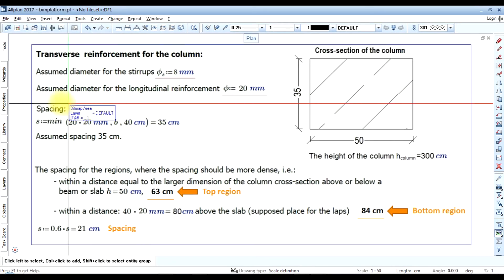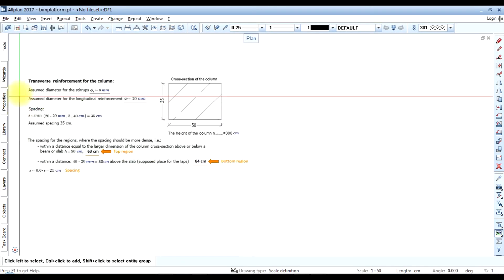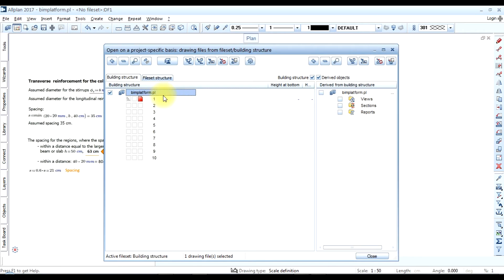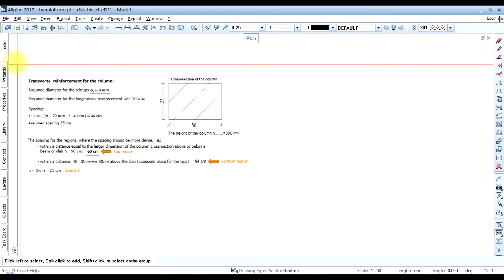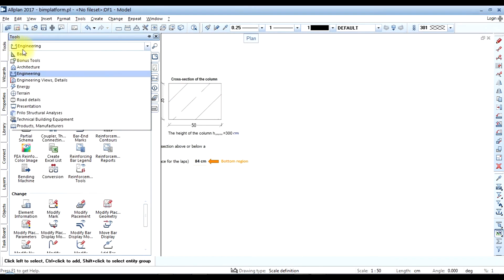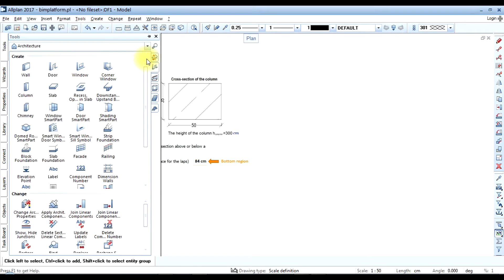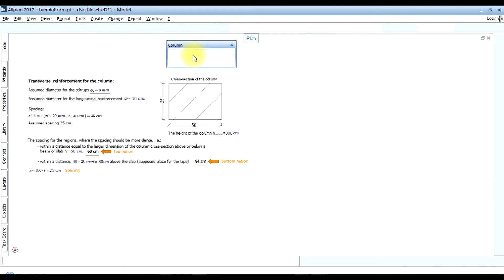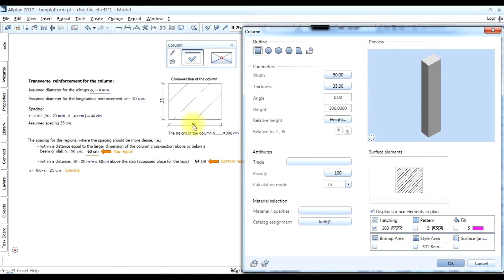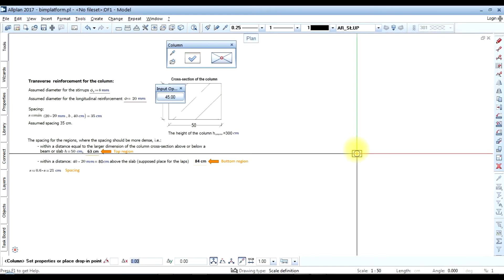Let's continue in Allplan. I have copied the last slide of my presentation here. Let's open on a project-specific basis and create the new drawing file 'model'. To create a model of a column, open the palette Tools > Model > Architecture, second tab, and select the column. Let's check the physical parameters and compare them with the task — the width, thickness, and height — all that is needed for this example. To place it, simply click in any location.